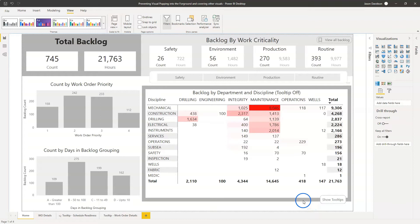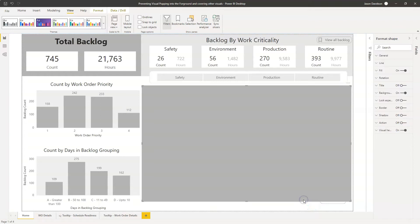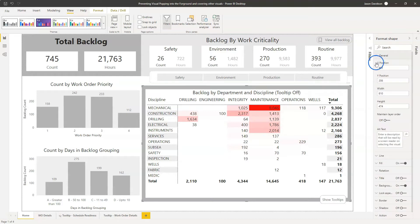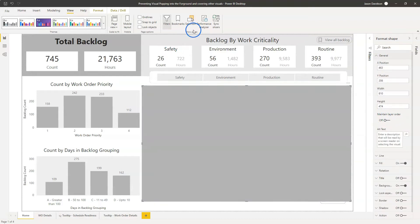And what you can do for all the visualizations is if you click on one and go to General, there's this option here, Maintain Layer Order. Maintain Layer Order.